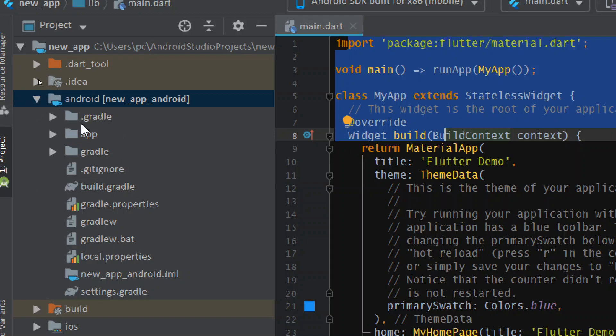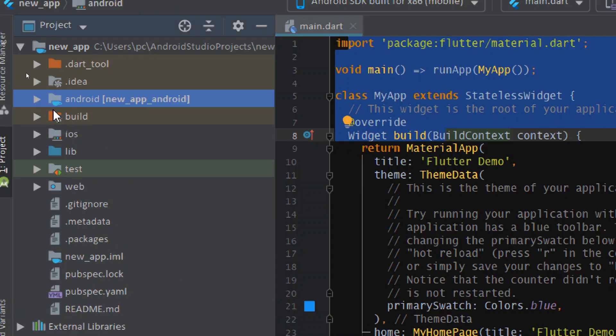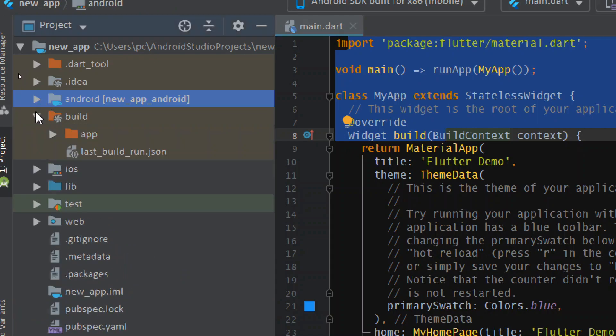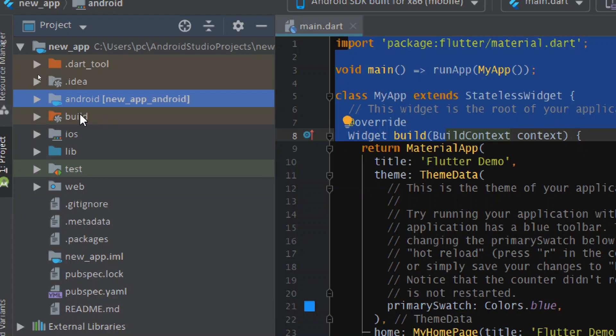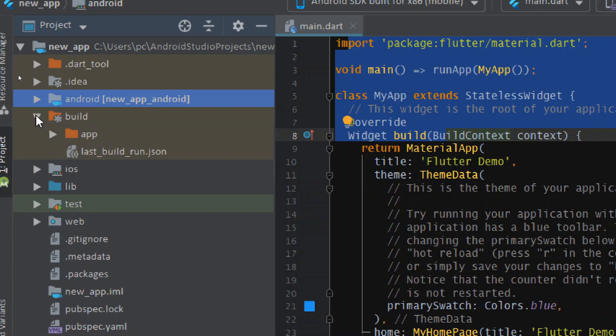Next is the build folder. This folder contains all the build files of your Flutter project. Whenever we run or build our project, all the files are automatically saved in this folder, so we don't need to worry about it.